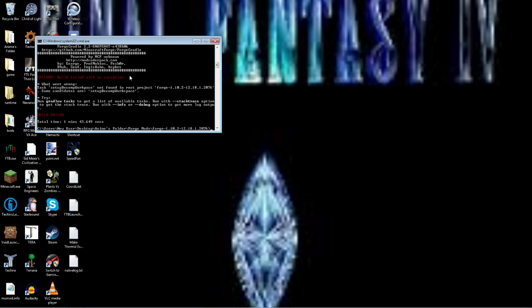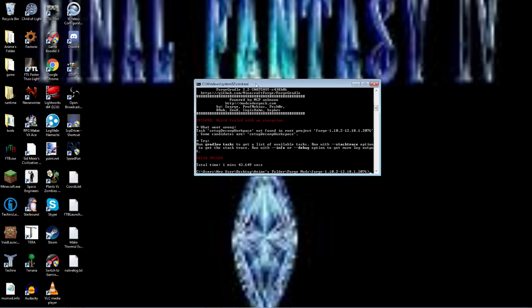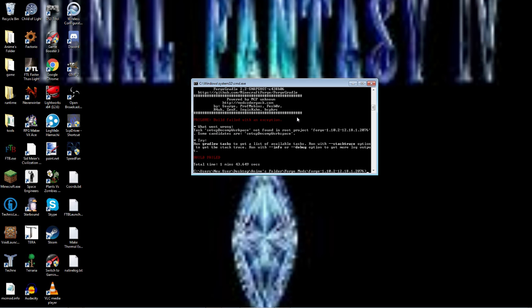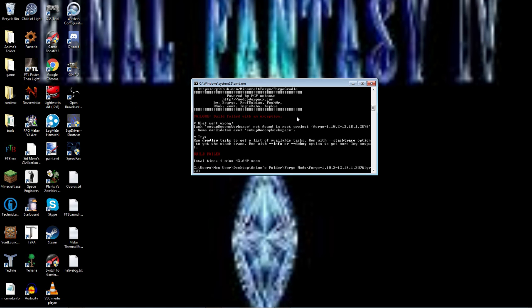As you can see, we got an error here. Actually, it's because I spelled it wrong.